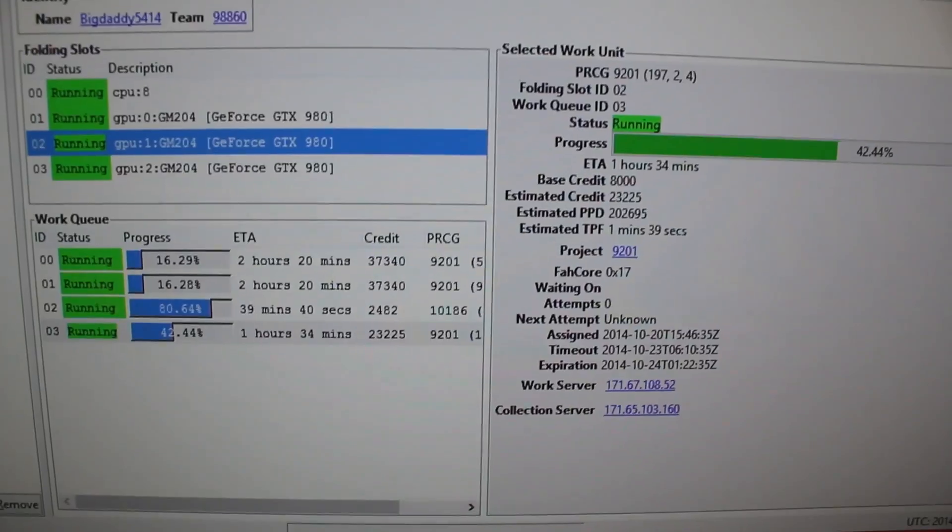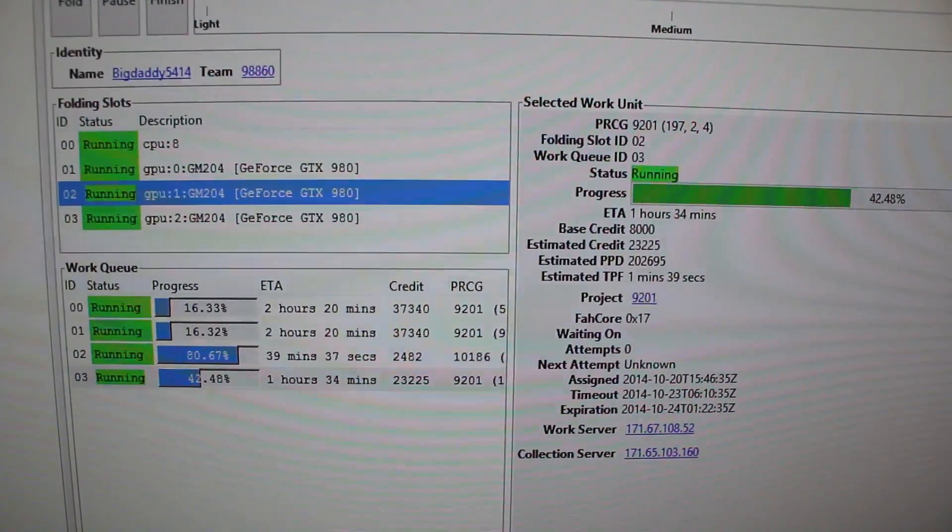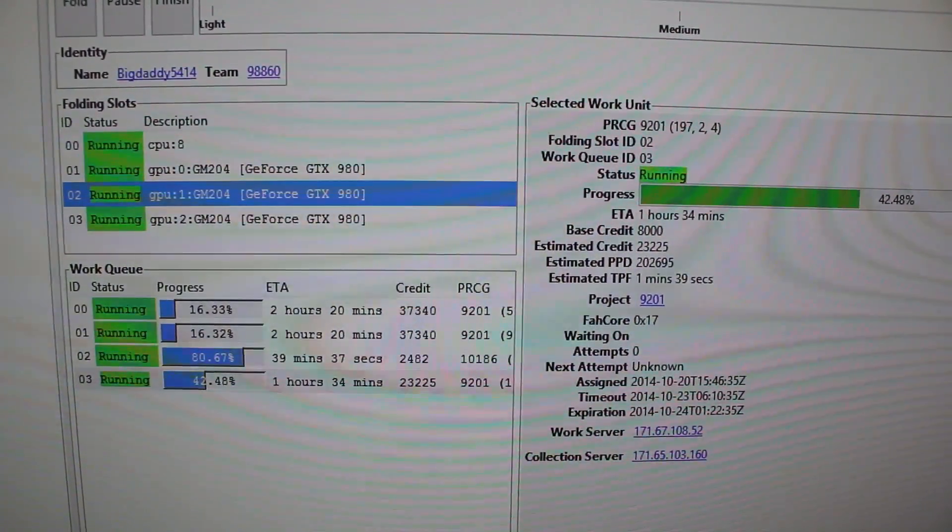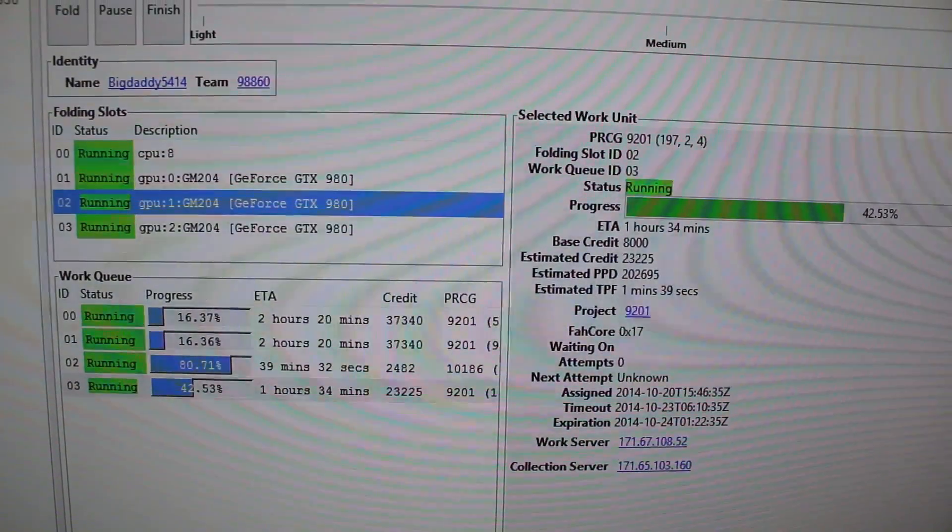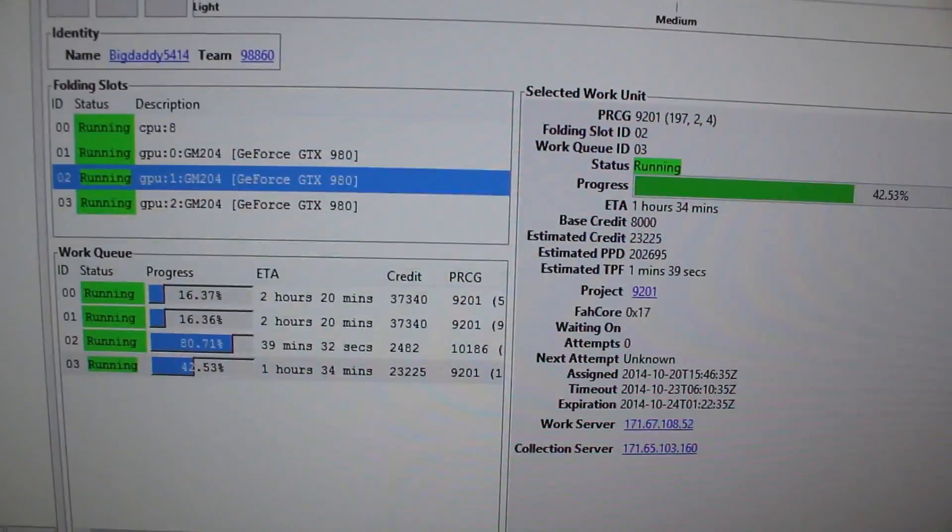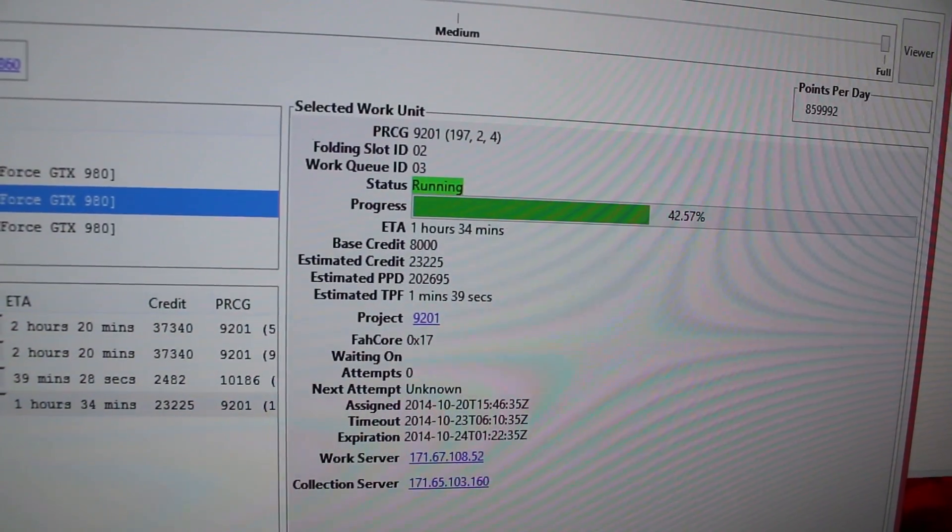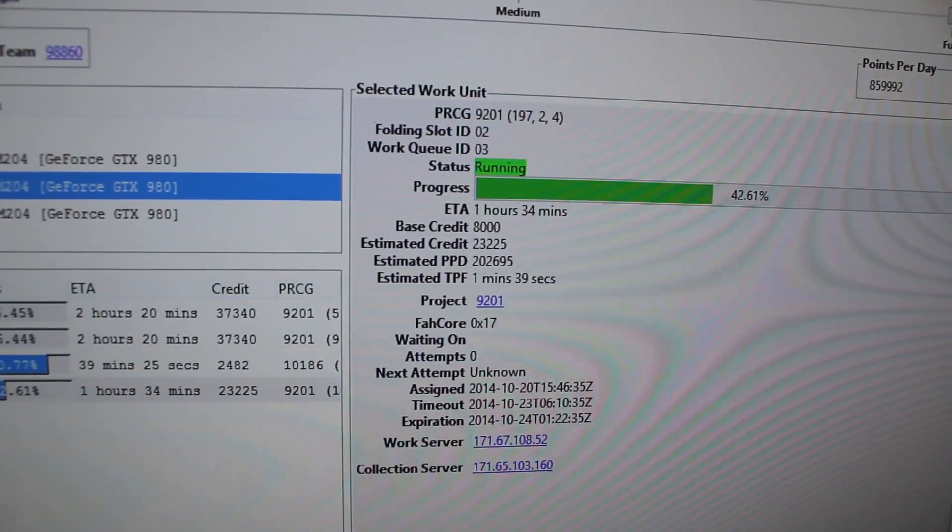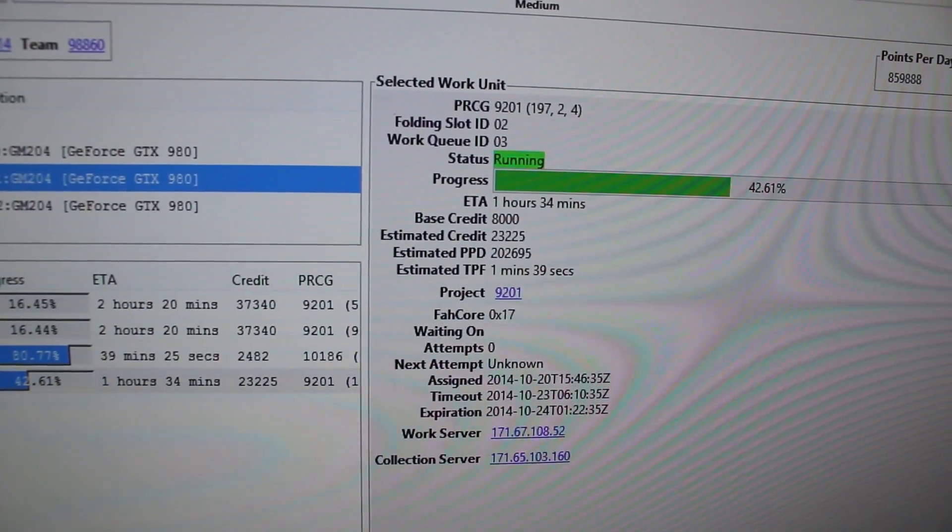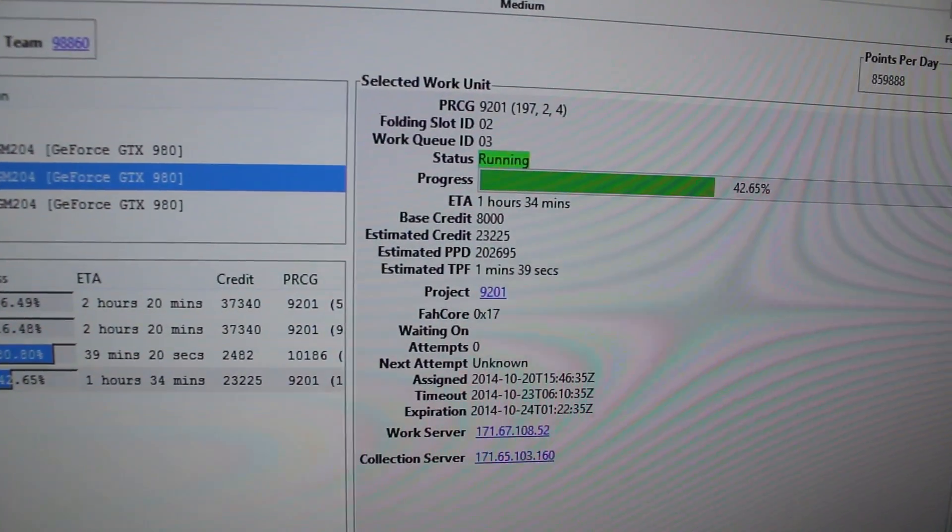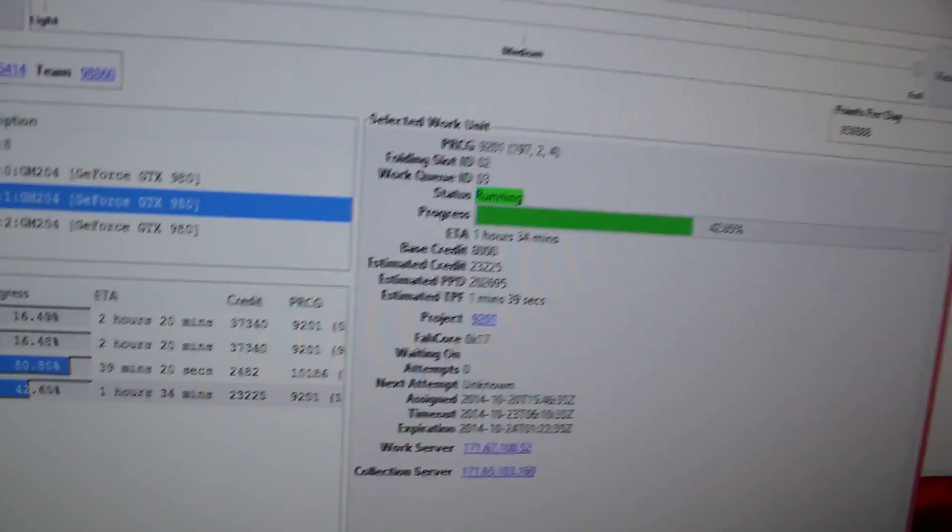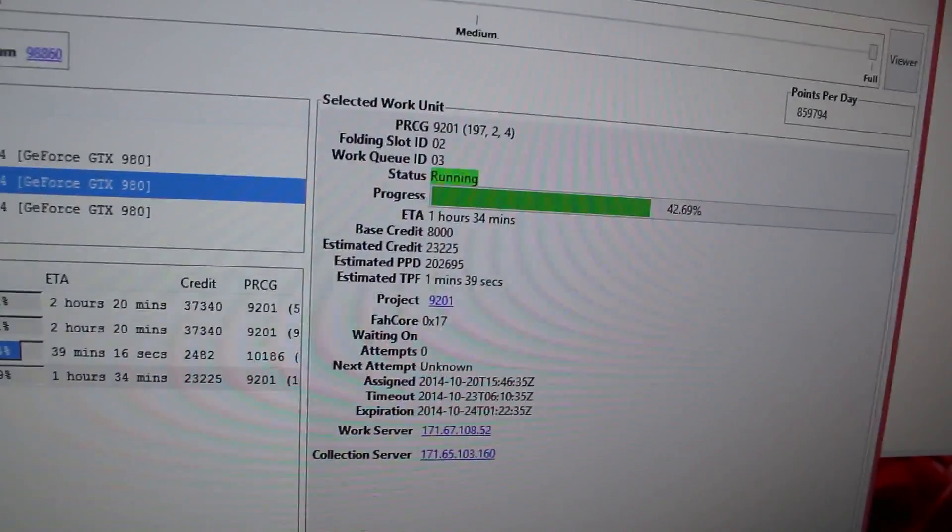And then we actually have the Folding at Home window, there we go, advanced client view. I got 12-threaded CPU here, you can see I'm using eight. I've got the three GTX 980s. Total points 860,000, which is low. That's because I can see right now one card is only putting out 202,000 for some odd reason. I don't know why that one is so low, but sometimes goofy things happen with this.